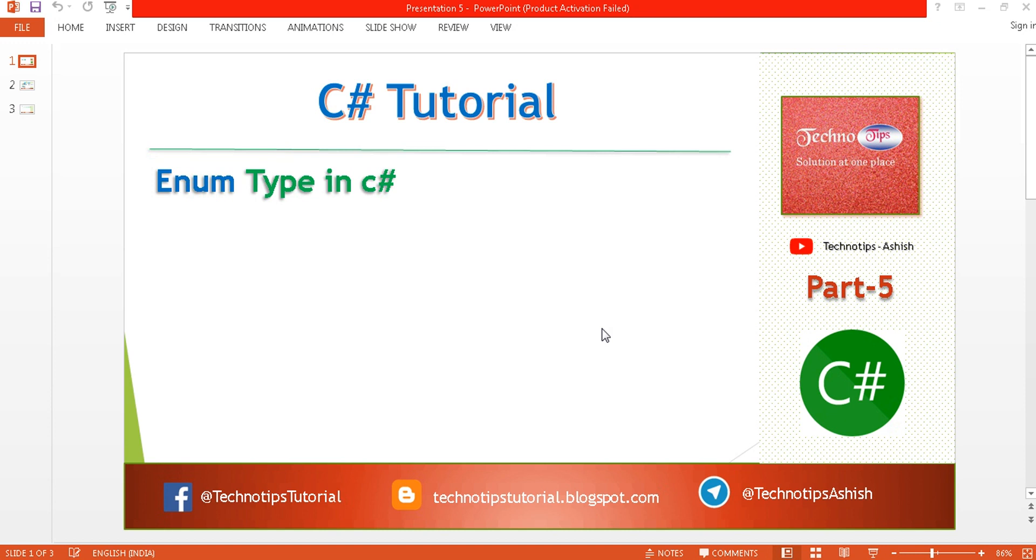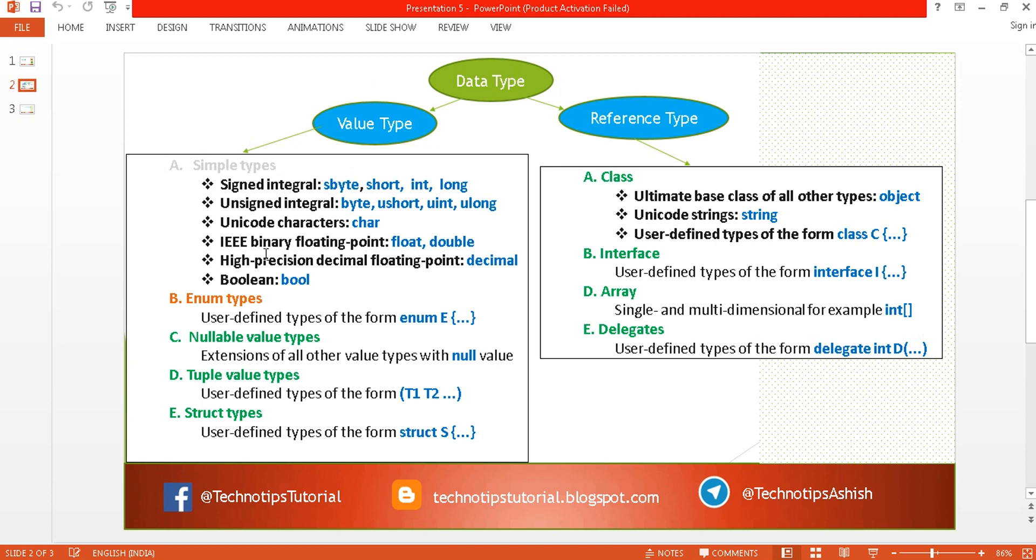This is part 5 of the C# tutorial. In this tutorial we will learn enum types in C#. In the previous tutorial we have seen examples of value type and reference type. In value type we have covered all the simple types like integral type, floating point types, char type and boolean types. In this tutorial we will cover enum types.